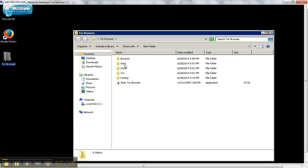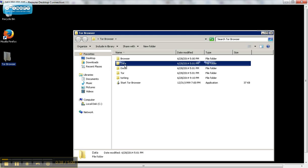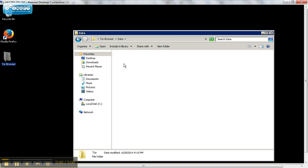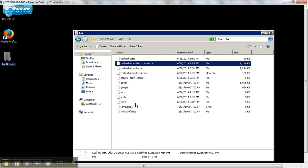Next step, you're going to data, Tor, and you need this file here, T-O-R-R-C, Tor C.